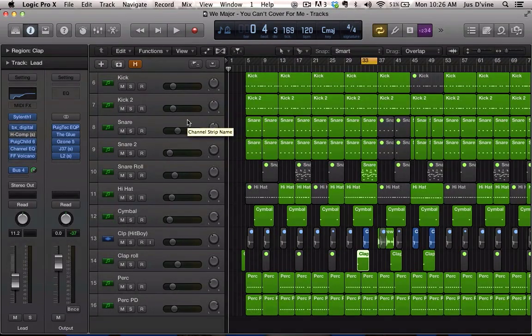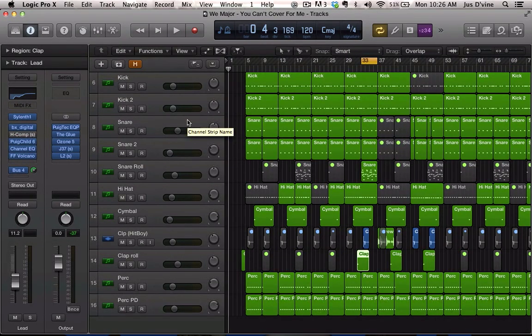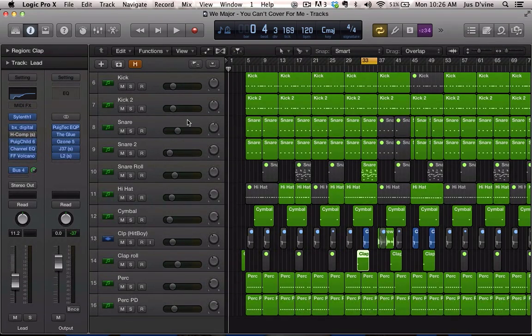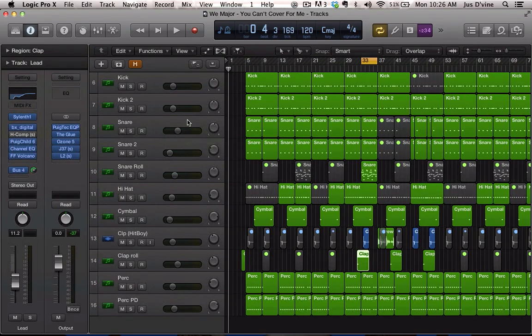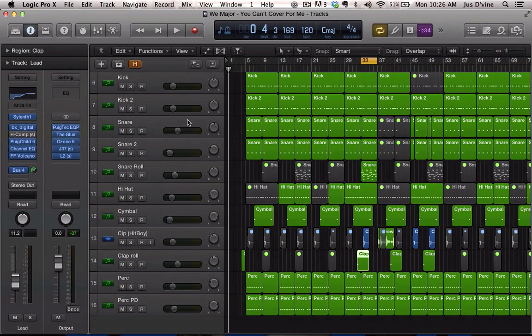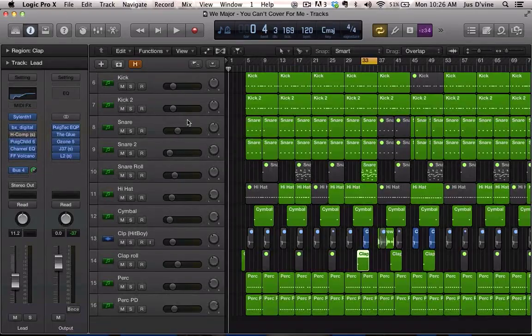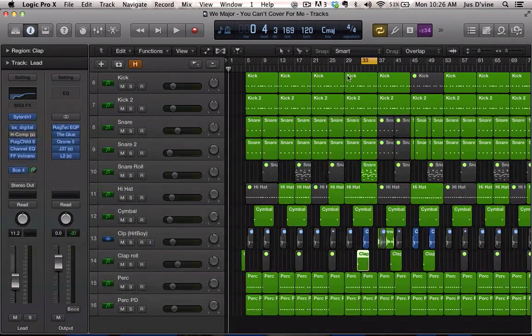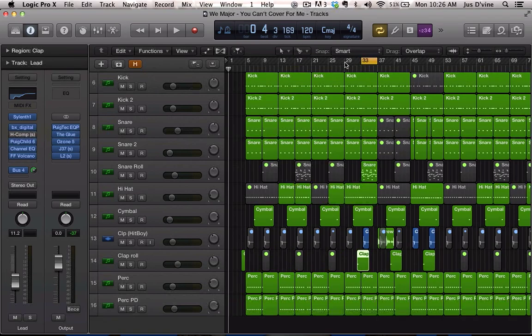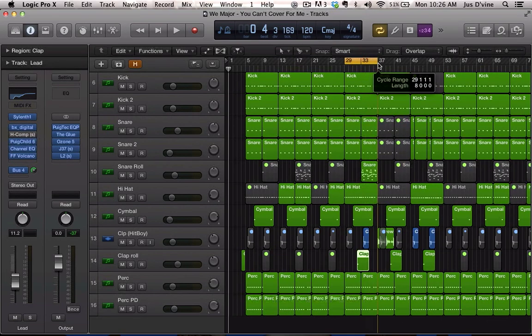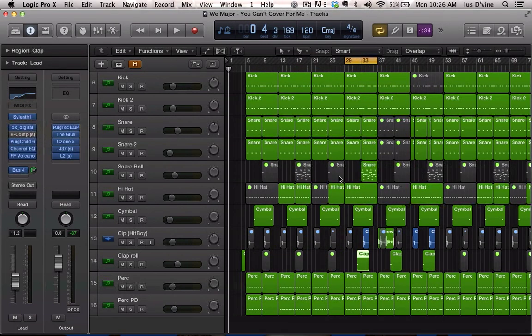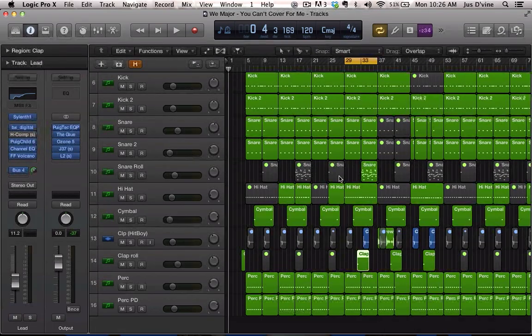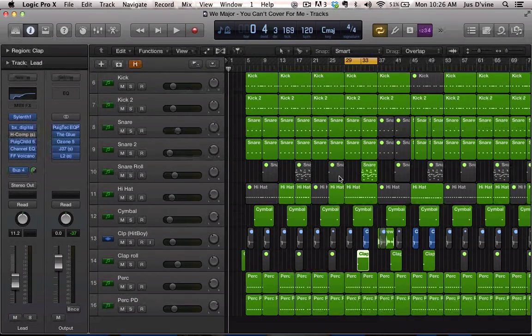What's good, this is Just Divine back with a quick tutorial. I saw that someone posted a video on how to do the DJ Mustard snare clap snare roll, or the snare roll effect. I'm gonna preview this beat, let you hear exactly what I'm talking about, and then I'll show you how this is accomplished.